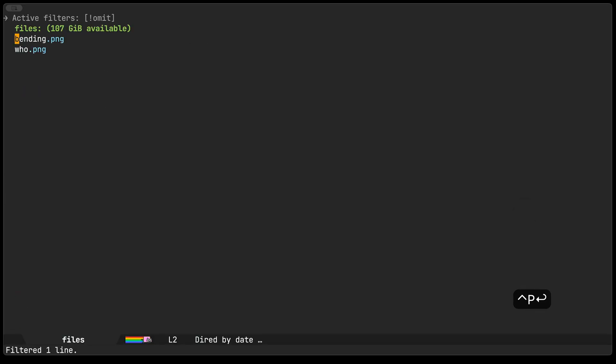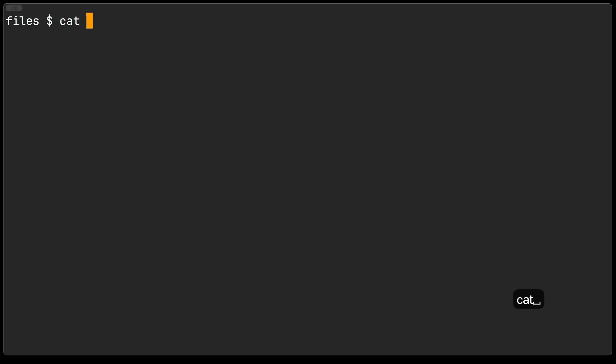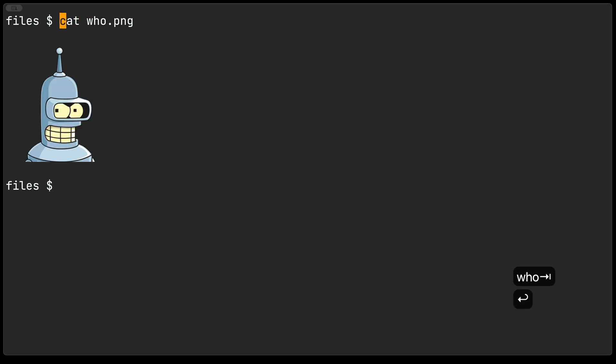We have here a couple of files or image files in a directory so I'm going to go ahead and pull up the eshell buffer again. Now we can just say something like cat who.png and you see that it's not just trying to output this as a text in fact it's doing the right thing and displaying it for us.